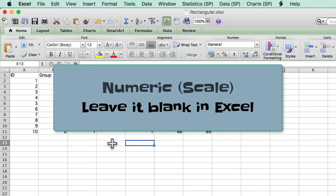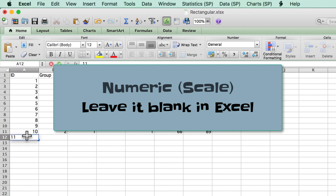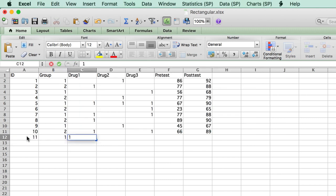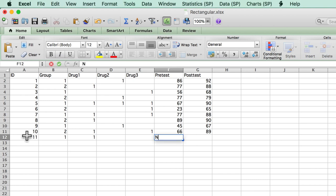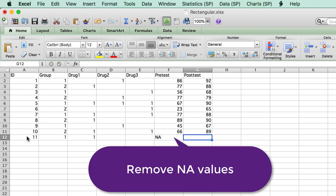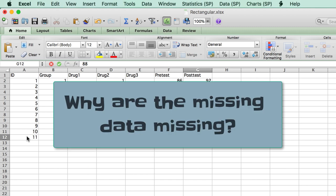For missing numeric data, just leave the cell blank in Excel. Do not add a period or an N-A or something else, just leave it blank. And be sure that you know why the data are missing.